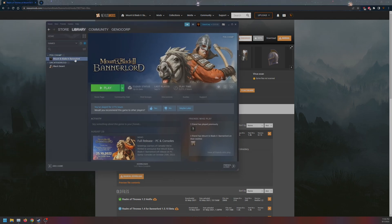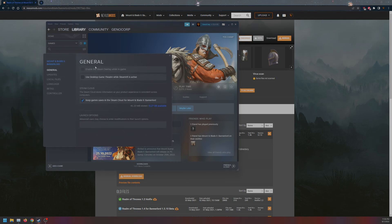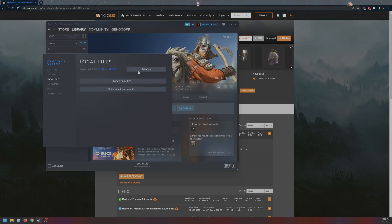What we want to do is go to your Bannerlord right here. Right-click on Bannerlord, click on Properties, go to Local Files. If you're on 1.8.0, verify your folders.